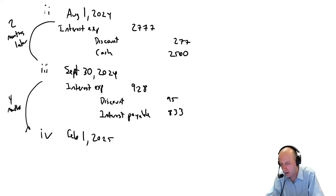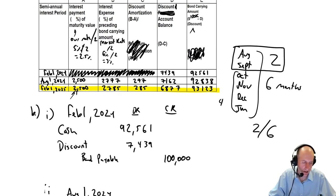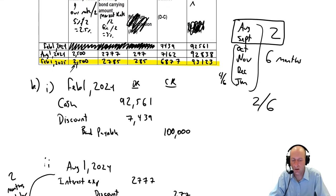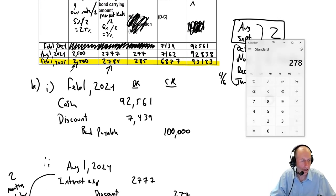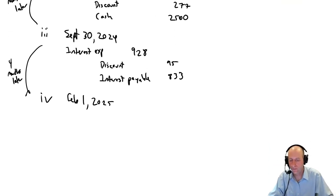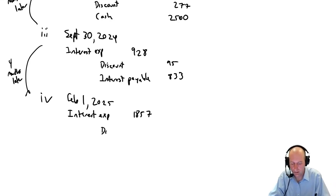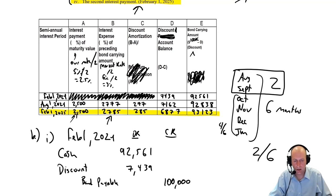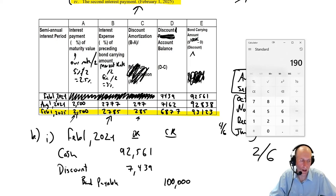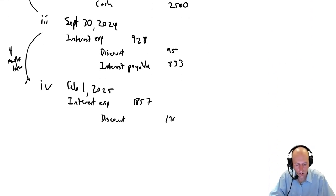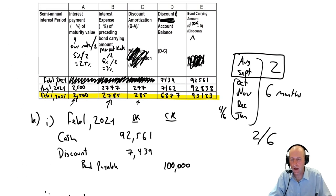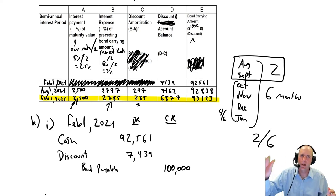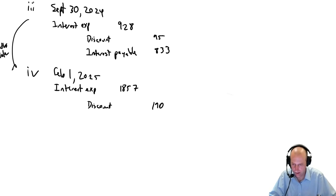On to part four. This is on February 1st, the second interest payment. We're going to use data from this line, but we've kind of already dealt with the first two months. Now we're going to deal with the four months following. From September 30th to February 1st, 2025 is October, November, December, January. Don't count February because it's February 1st. Four months later, it's those four months. It's going to be four-sixths of things on the line. So our interest expense, $2,785 times four-sixths is $1,857.